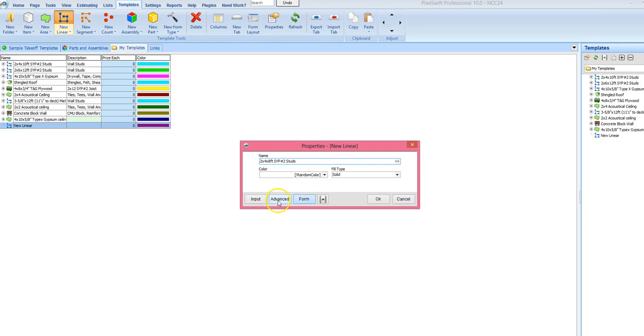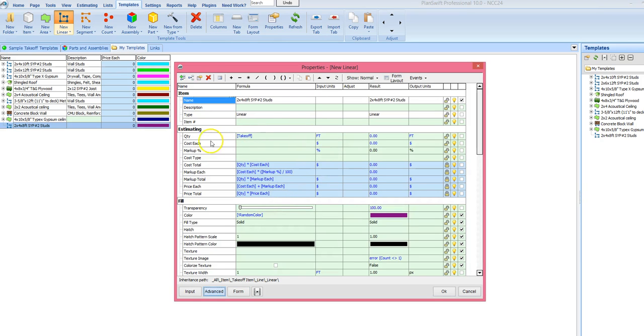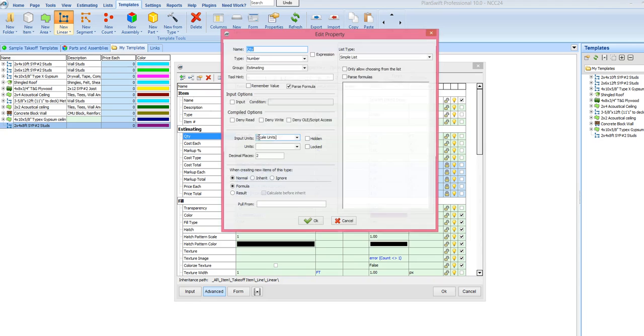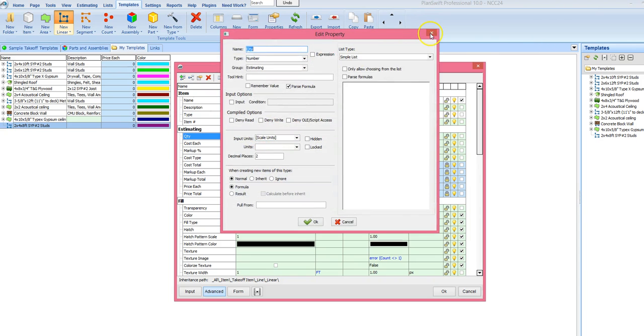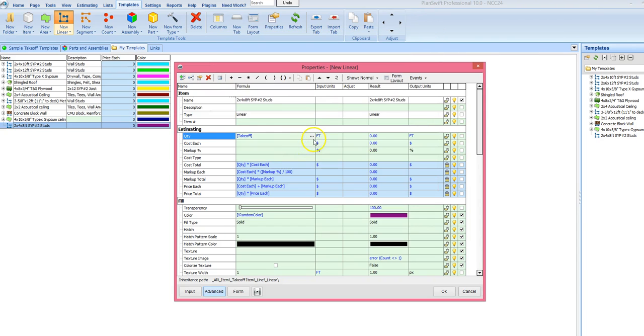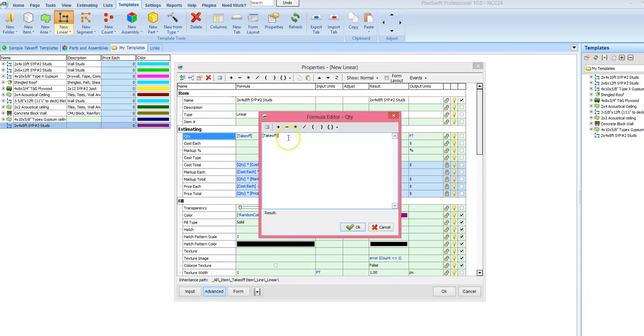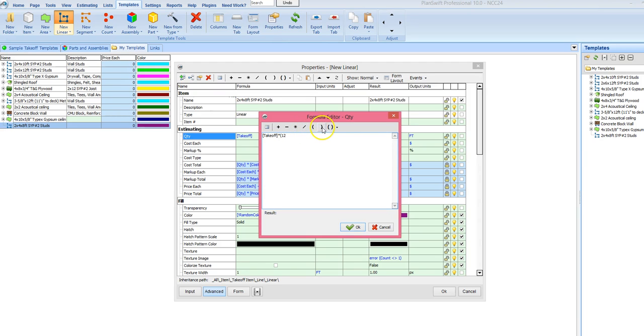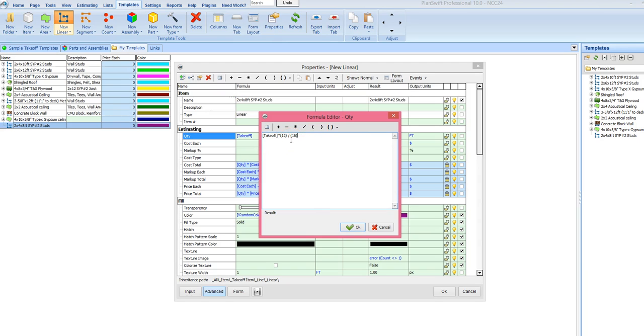And then the way I do it is I go in here on this takeoff. I am going to adjust this so I can get my... Here, this is going to be better. Ok, so to get 16 on center, let's do this times 12. Now we are going to divide it by 16. And that will get our 16 on center.